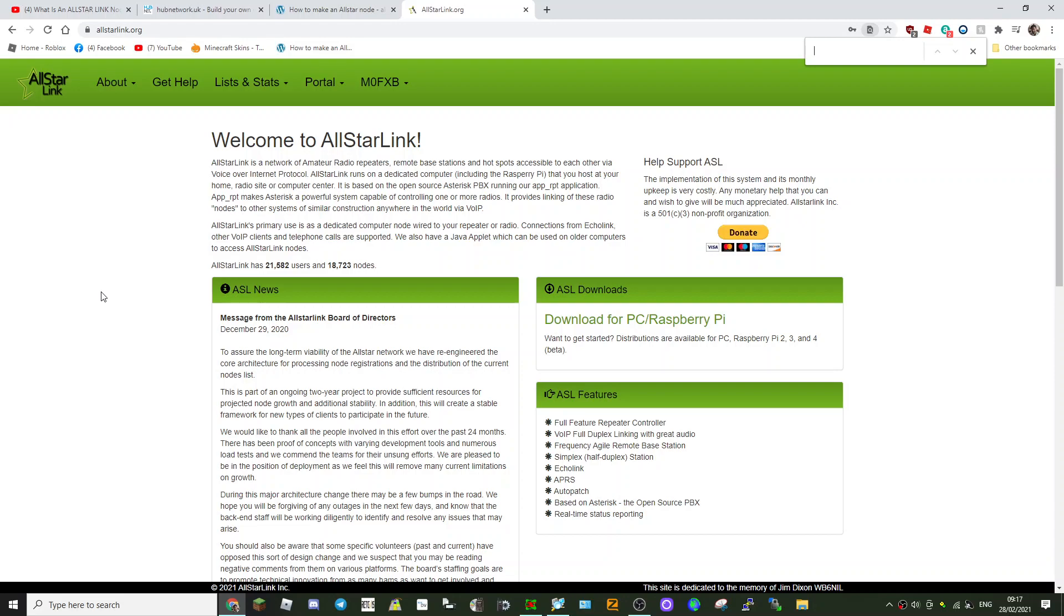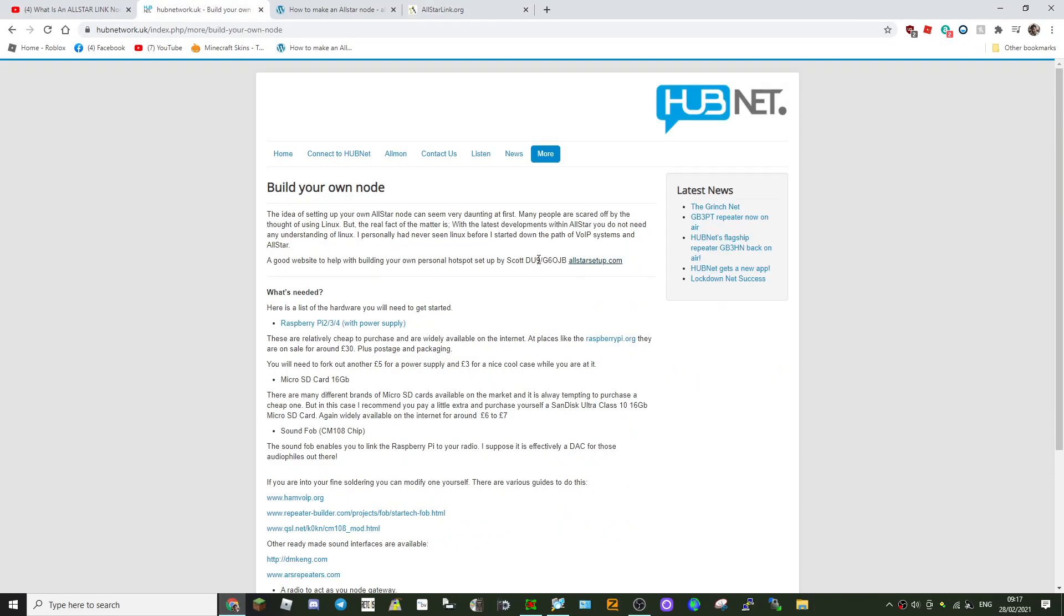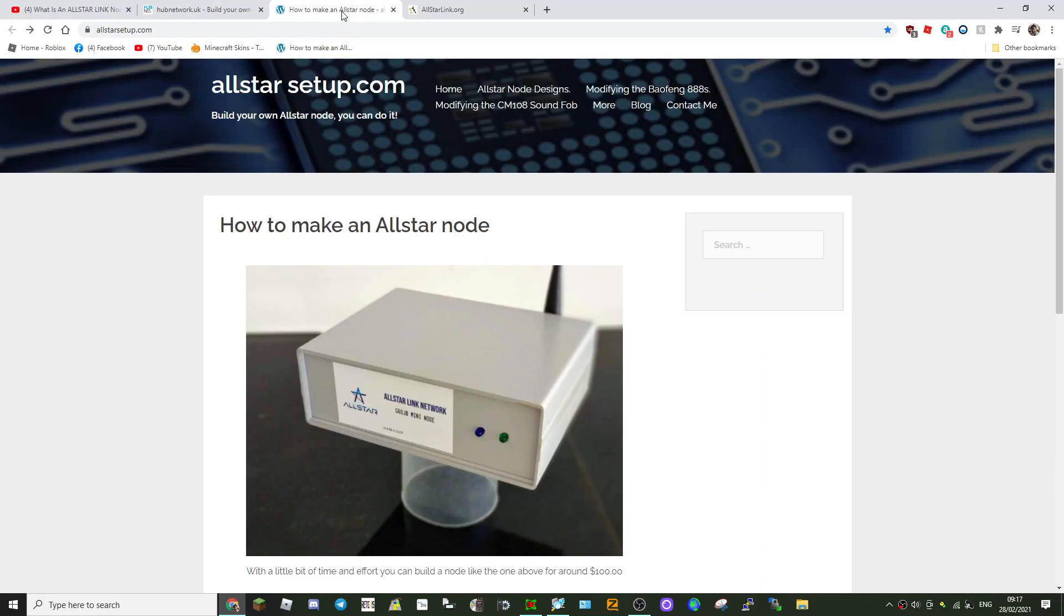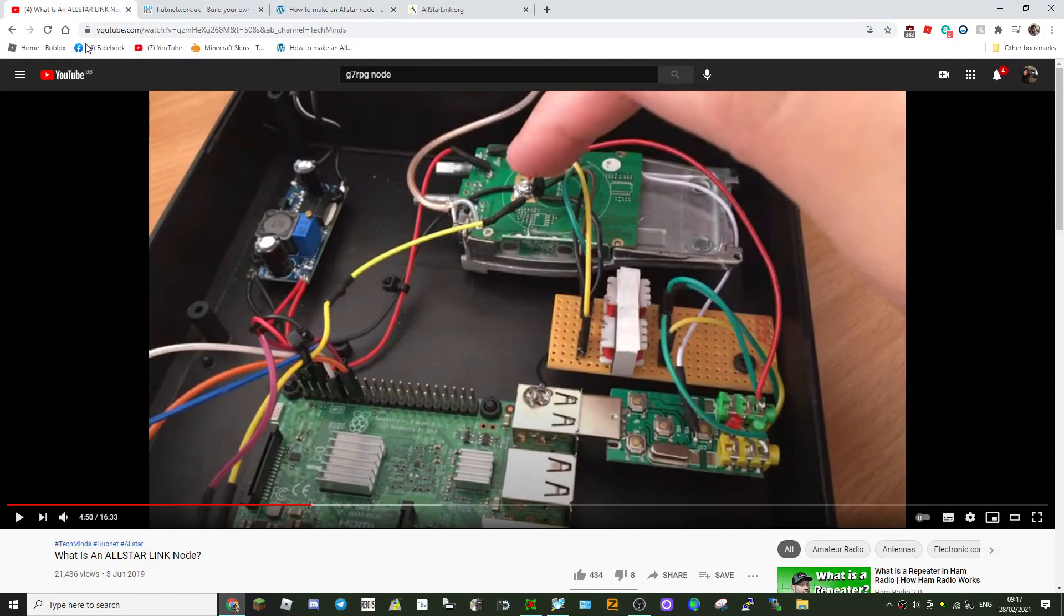So let's have a quick look. There are people in the UK, the G7RPG, that will make a node for you and these work very well. This is what they look like.